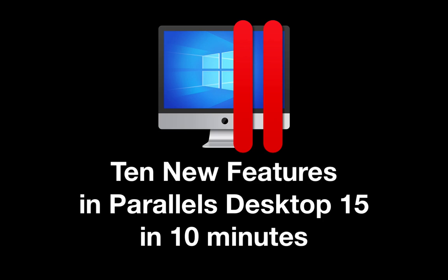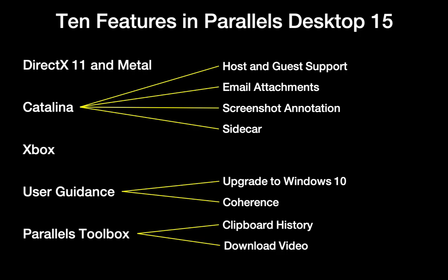In this video, I will show 10 of the new and improved features in Parallels Desktop 15.